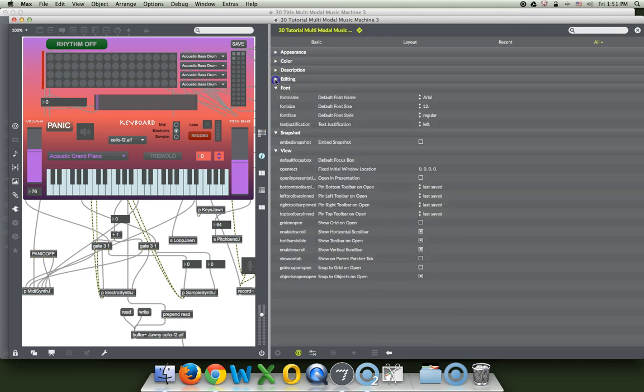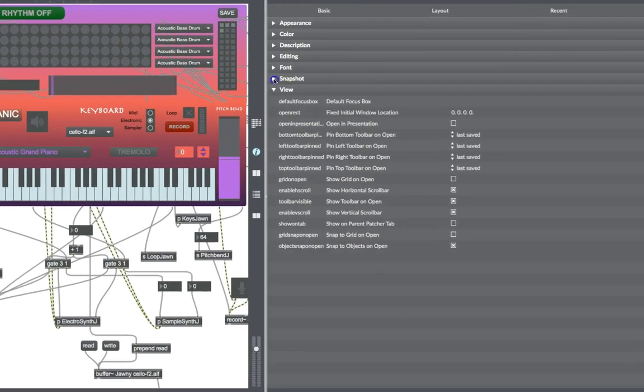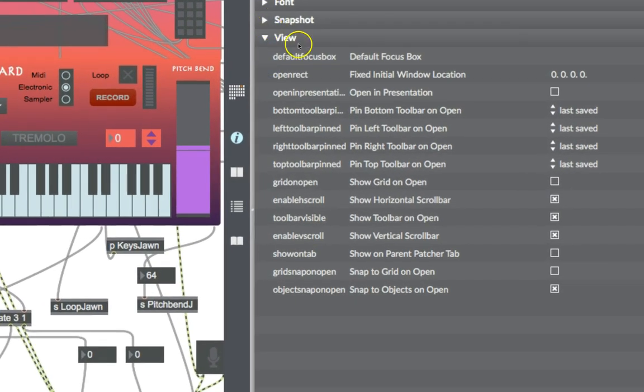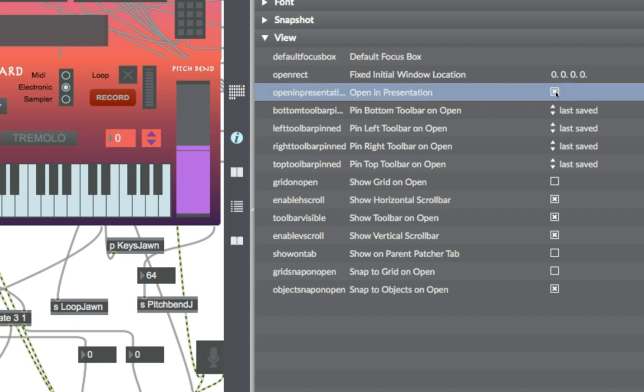Editing. No. Snapshot. Font. No. View. Open in presentation. Sorry, it was all the way down at the bottom under view. Sorry I made you wait so long for that. Here it is. Open in presentation and you just click that and it will, I promise, open in presentation mode.